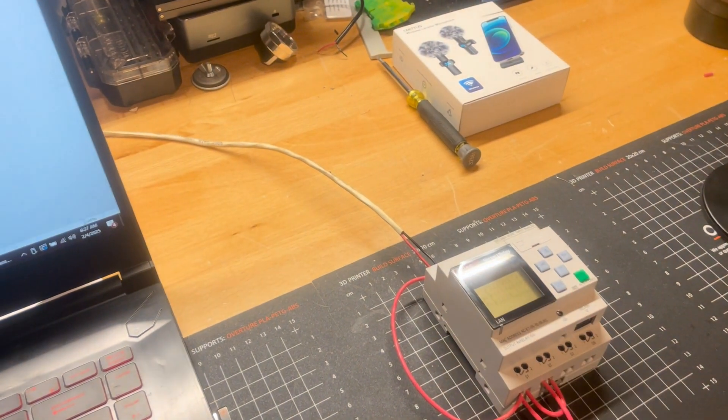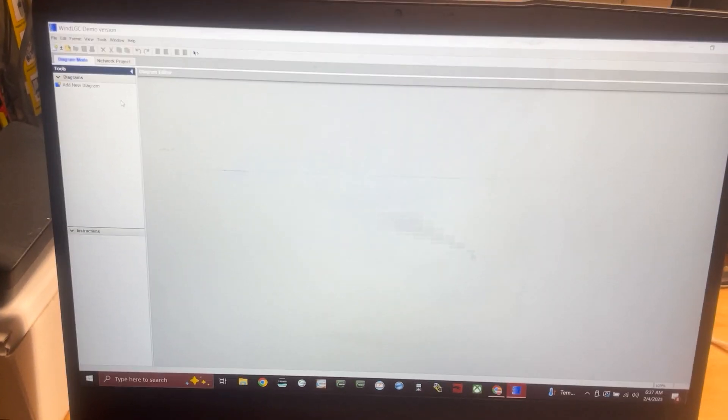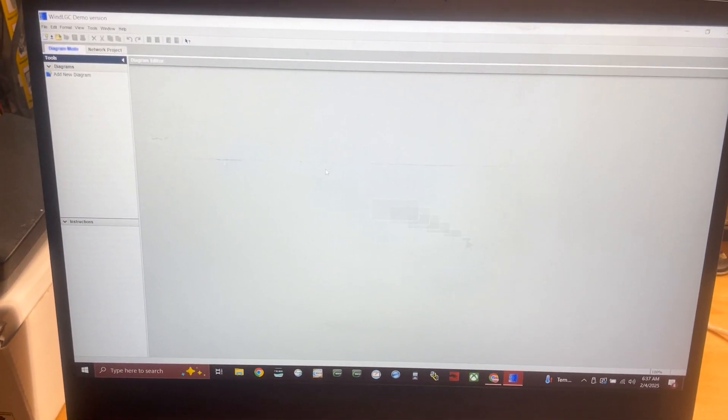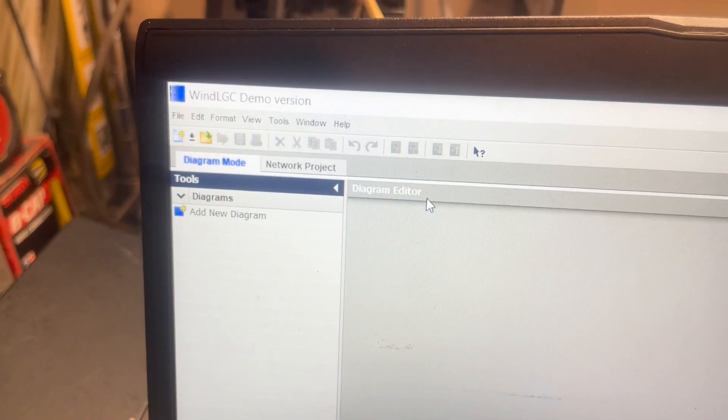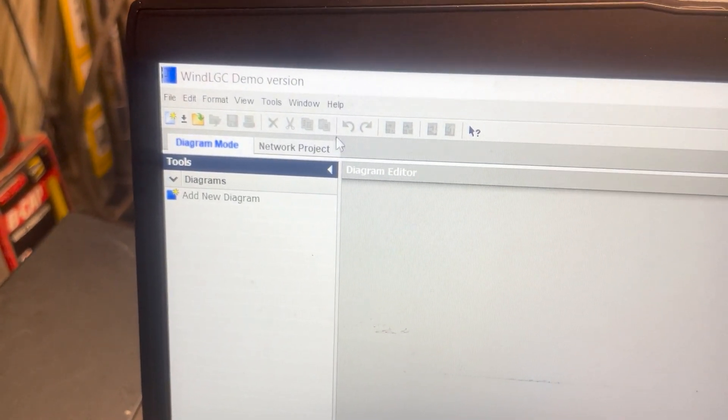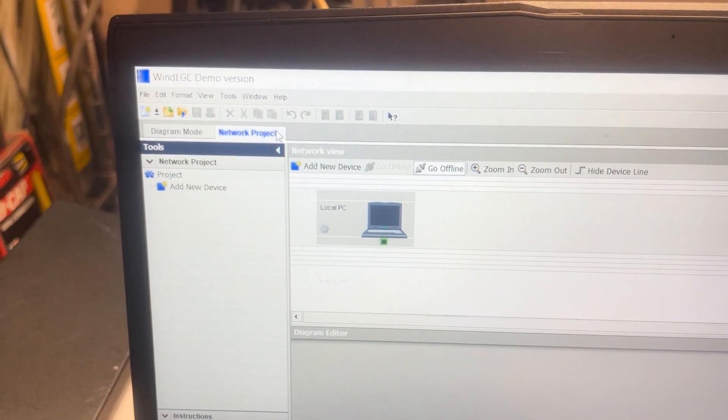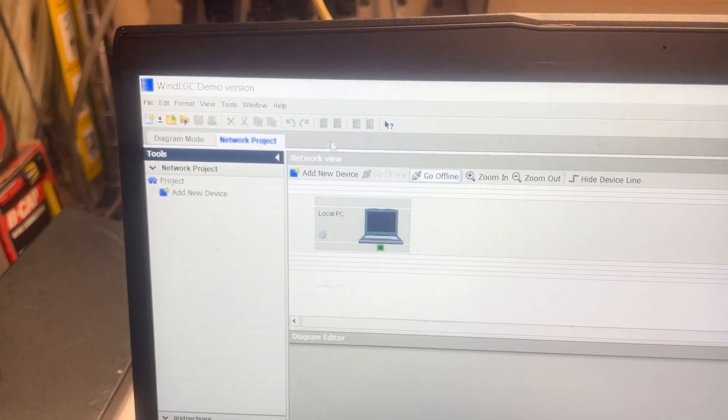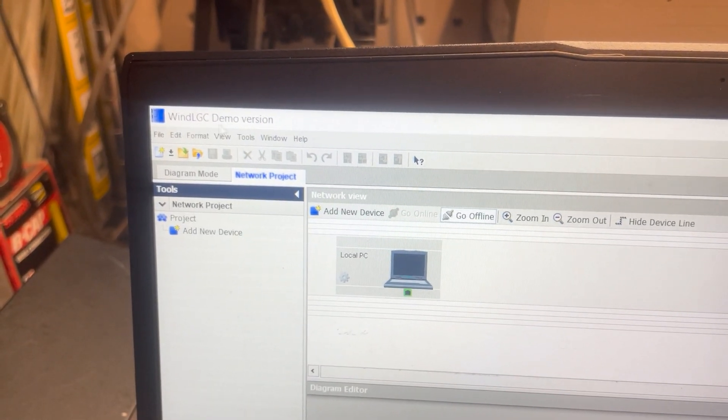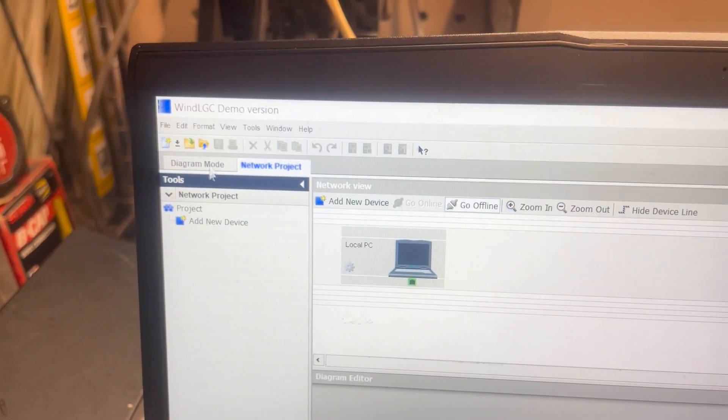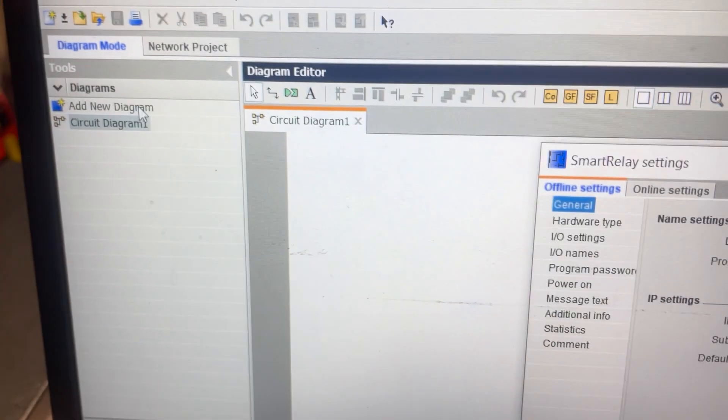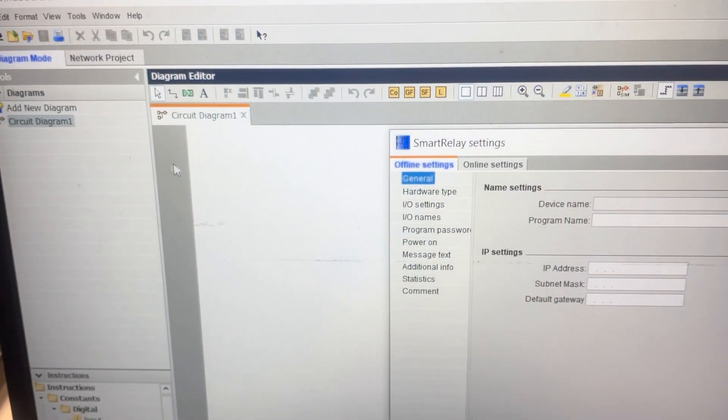We're going to open this guy up, and we're going to go through how to get the program from here onto here. So, there's a few things that you're going to want to notice here. Up in the top left corner, once you get the software open, there's diagram mode and network project. If you build a network project, you won't be able to do anything with it, at least with the demo mode. You can see we've got the WIND LGC demo version up here. You want to go to diagram mode. And then with diagram mode, you can add a new diagram.